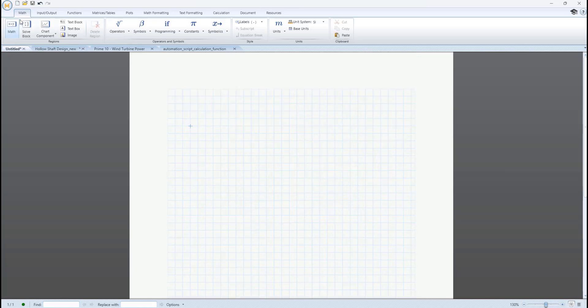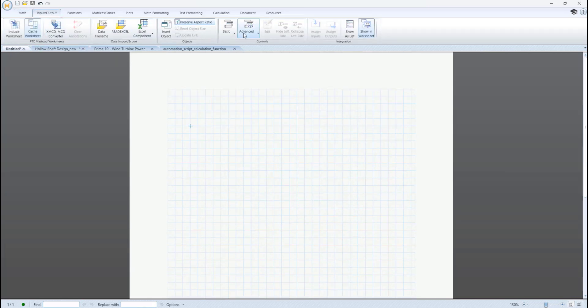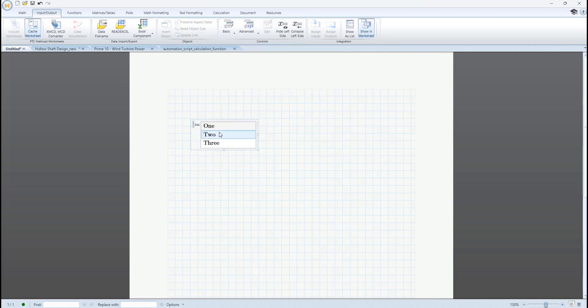There are six advanced control types: the list box, check box, text box, radio button, slider, and button.